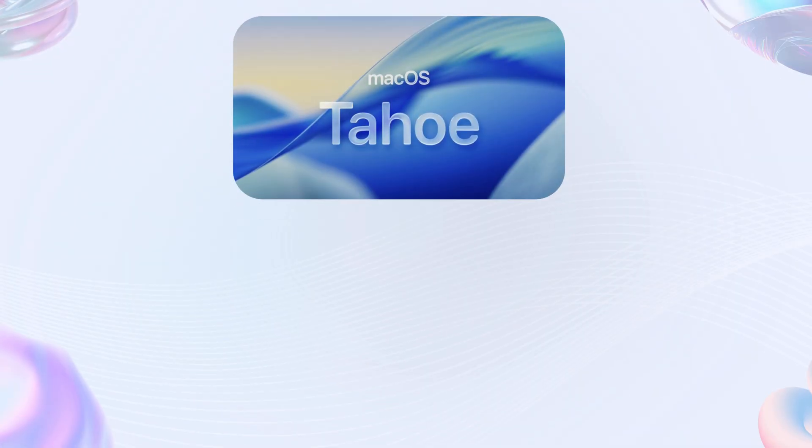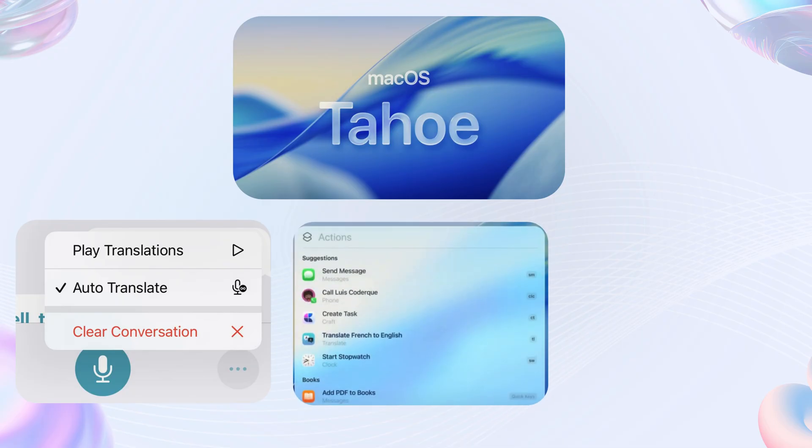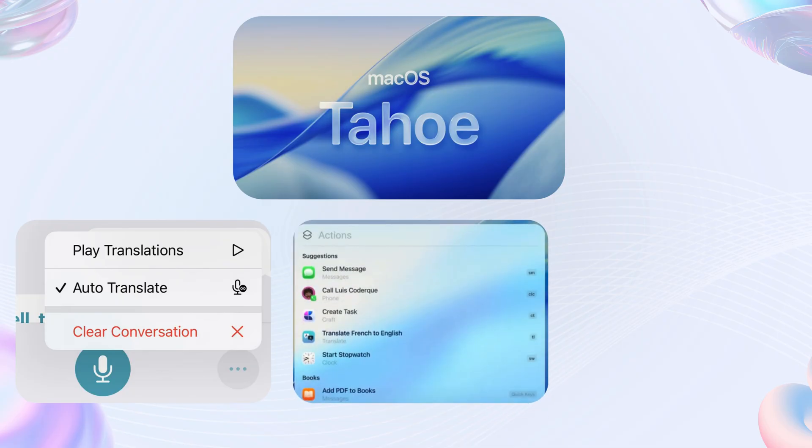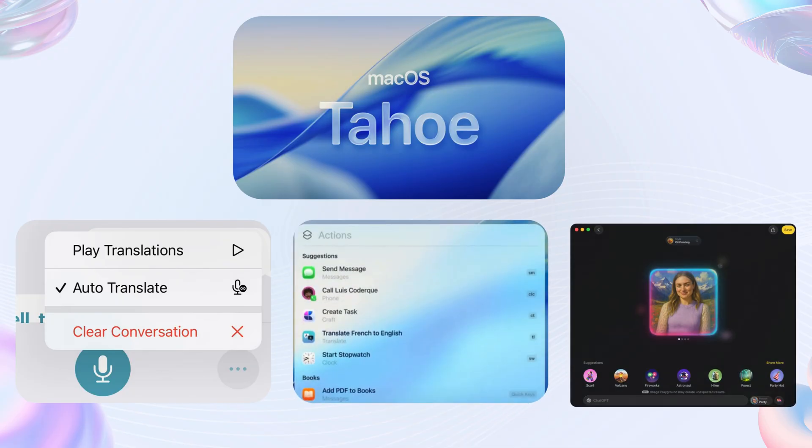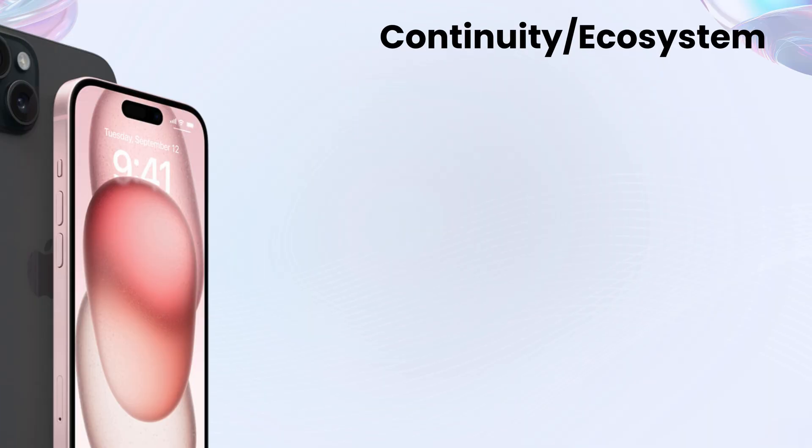macOS Tahoe has expanded features like live translation with real-time text and speech in Messages, FaceTime, a new phone app, shortcuts with AI actions, and image playground with ChatGPT styles.